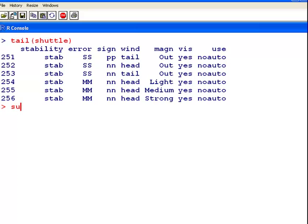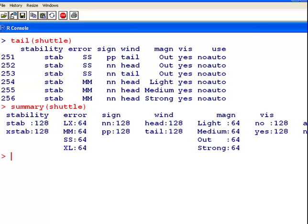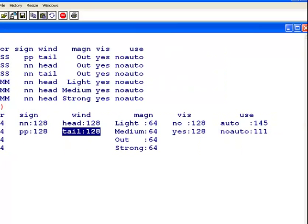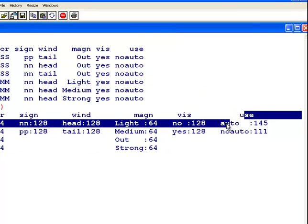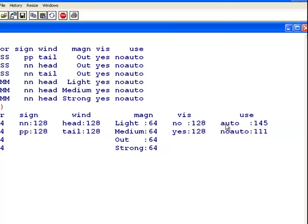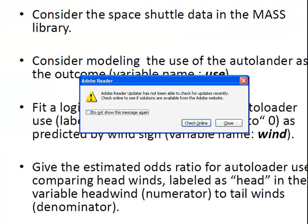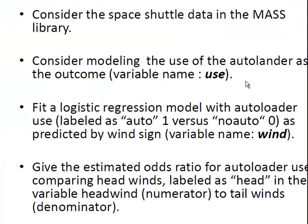What can help here, first off, is if I was to get a summary. Some of that has gone off shot, but essentially what we have here is that there are two levels for the variable Wind, and there are two levels for the variable Use. So let's actually just check the question.